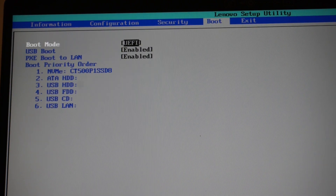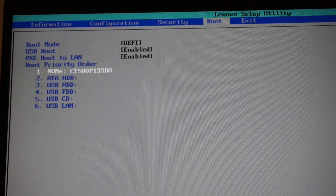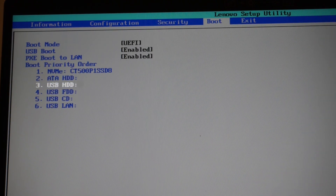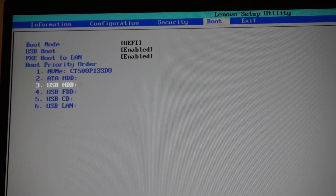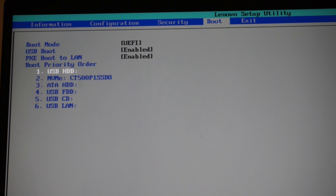From here I'm going to change one setting though — I want this one to move up the list. Function F6 — there we go. You don't need to hold function, just F6.